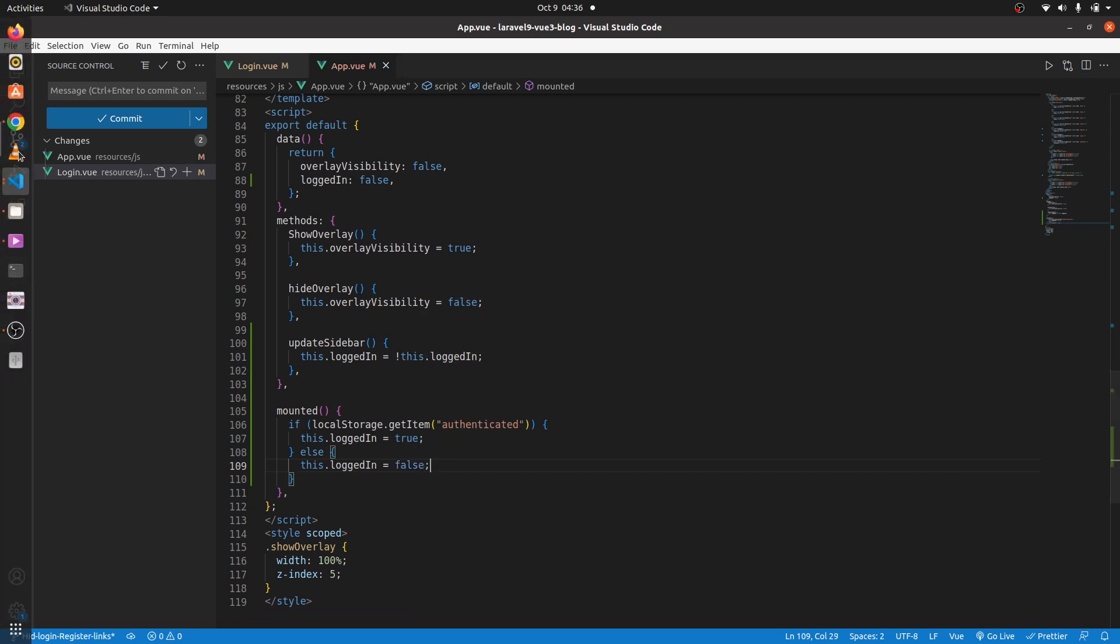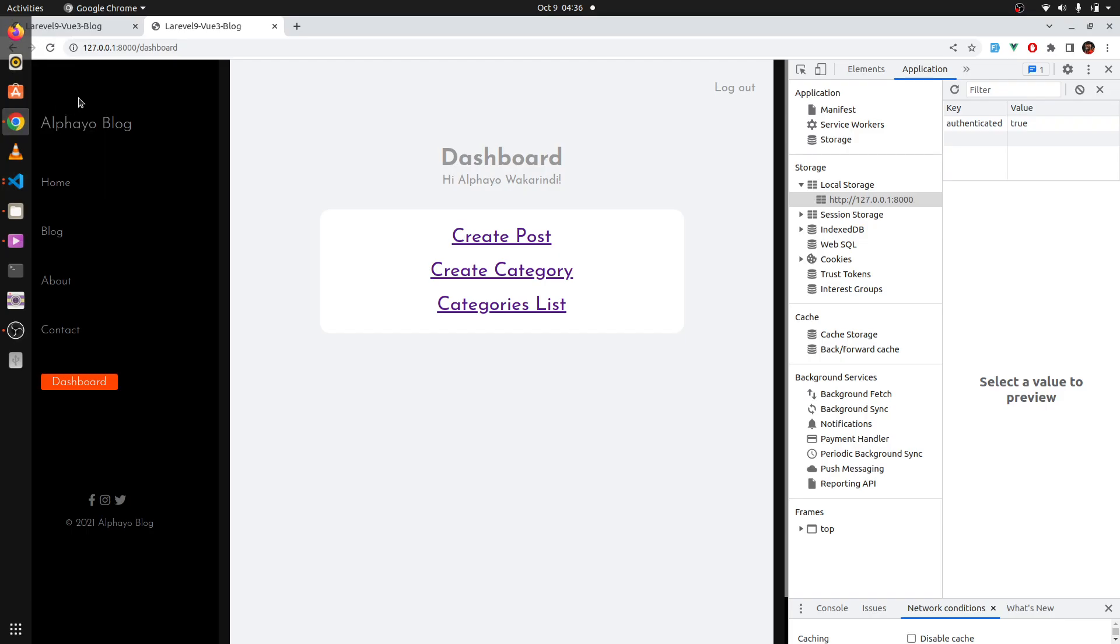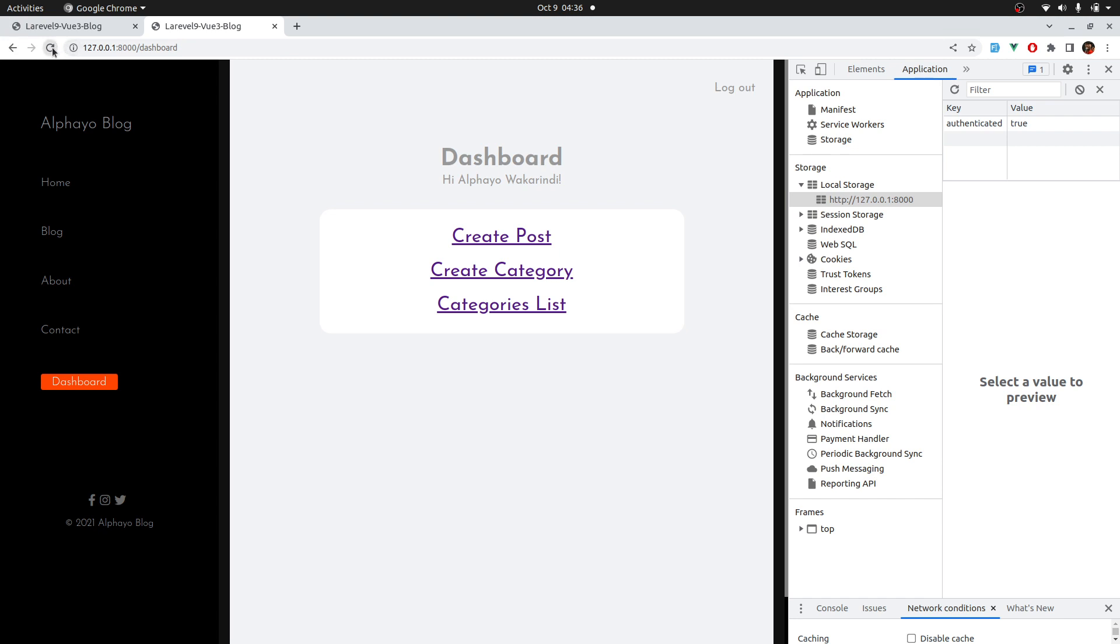Okay, let's see if that fixes the problem. Come back. Refresh. We are good. Refresh again. We are good. That's it for this lesson. In the next lesson, let's see how to hide the dashboard from guests. Cheers.